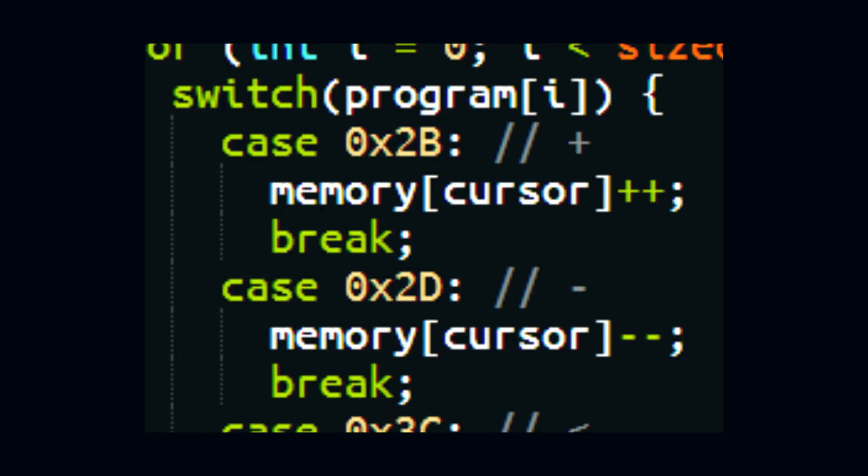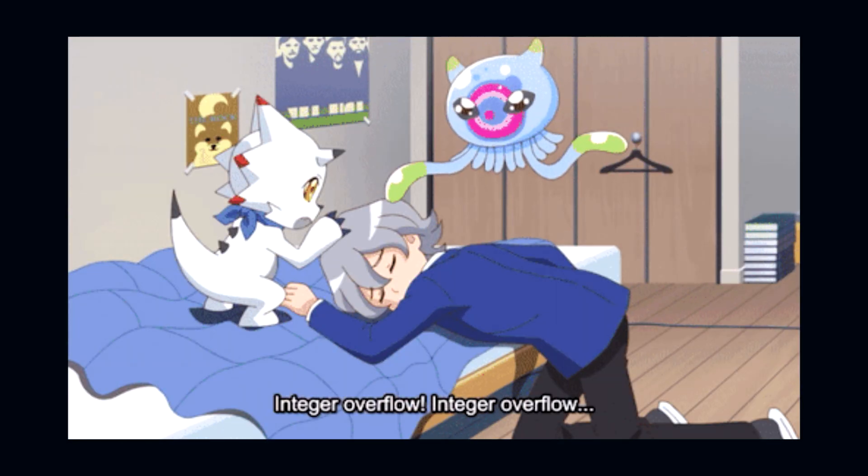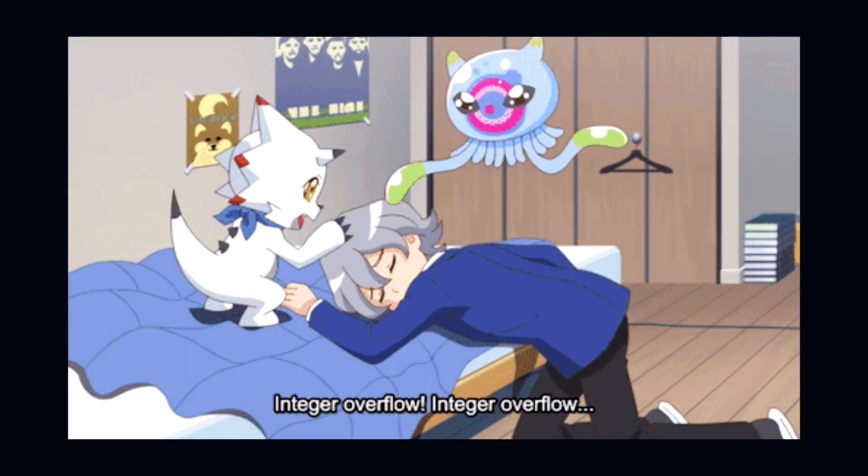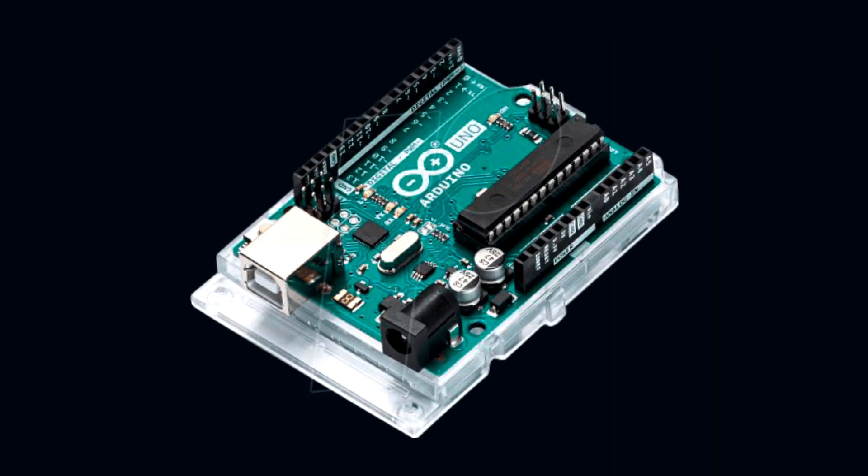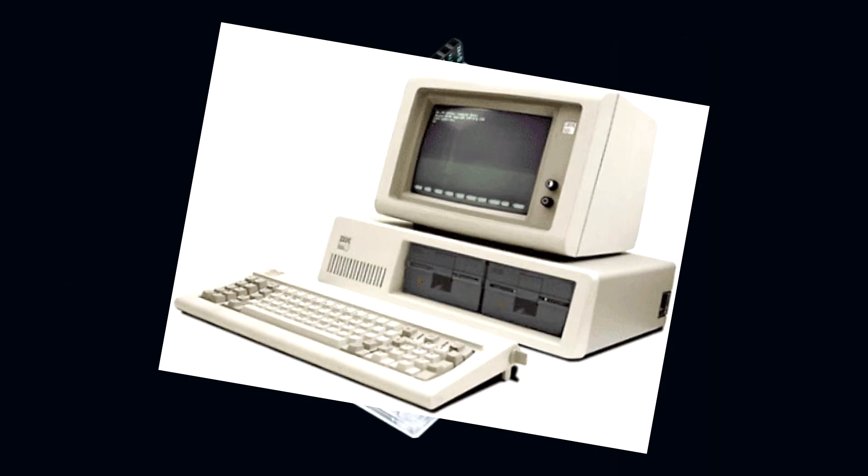First things first, we have the plus and minus symbols which increase and decrease the number in the array and stuff like that. Straightforward code, just plus plus, minus minus. You get the gist.